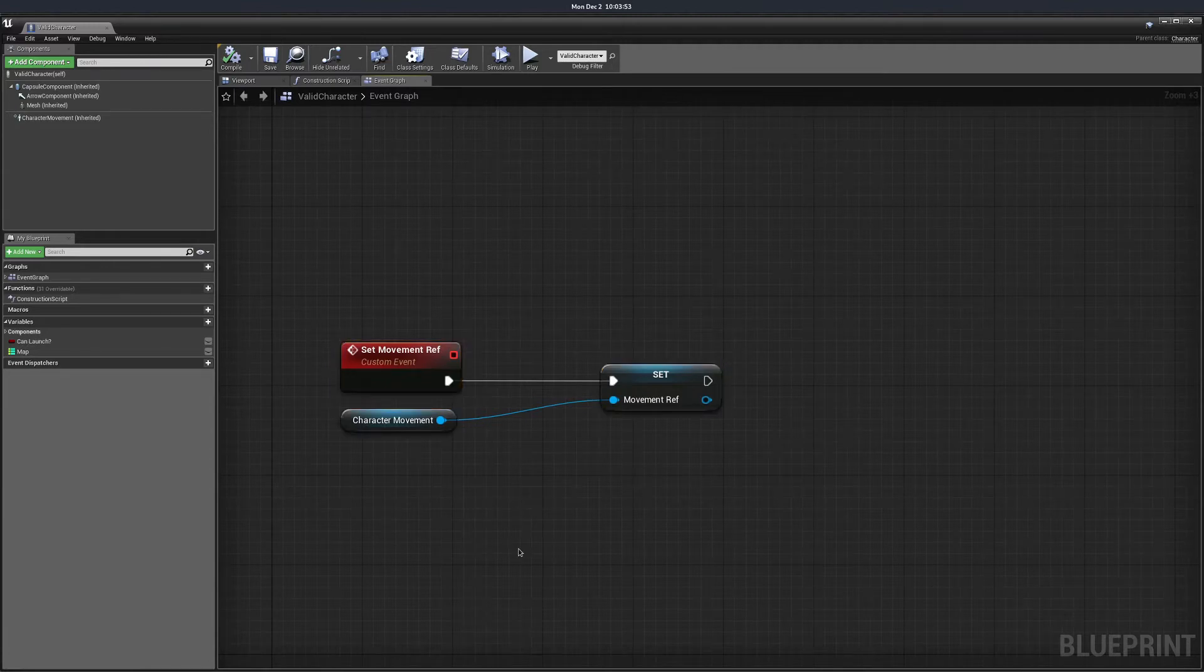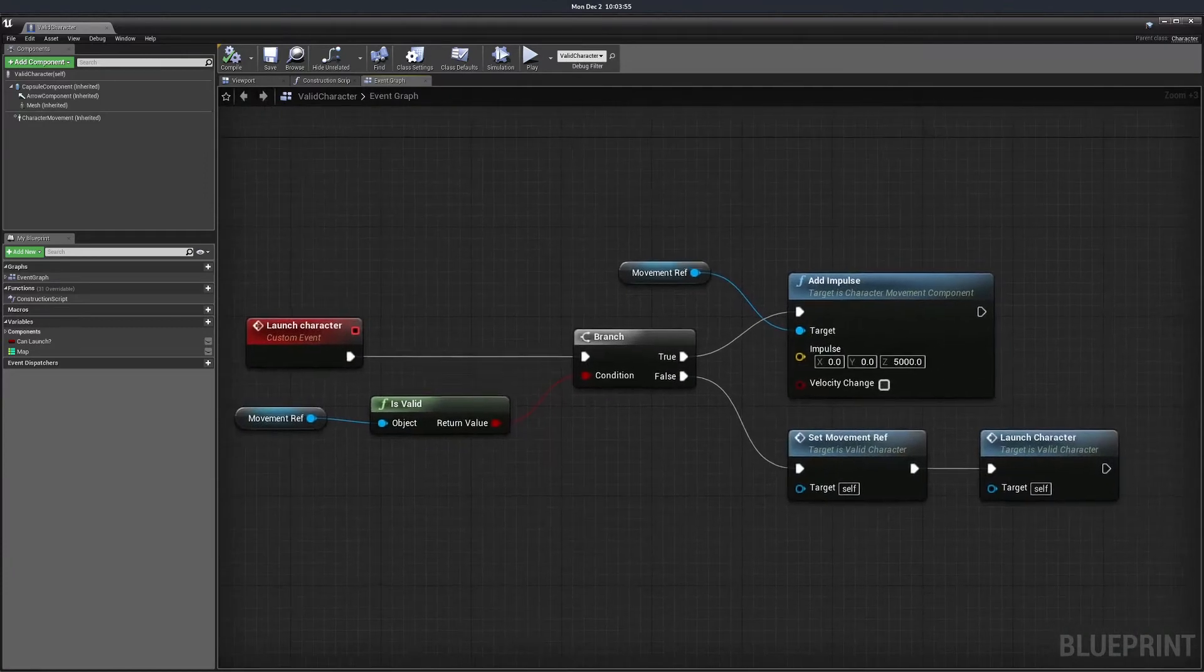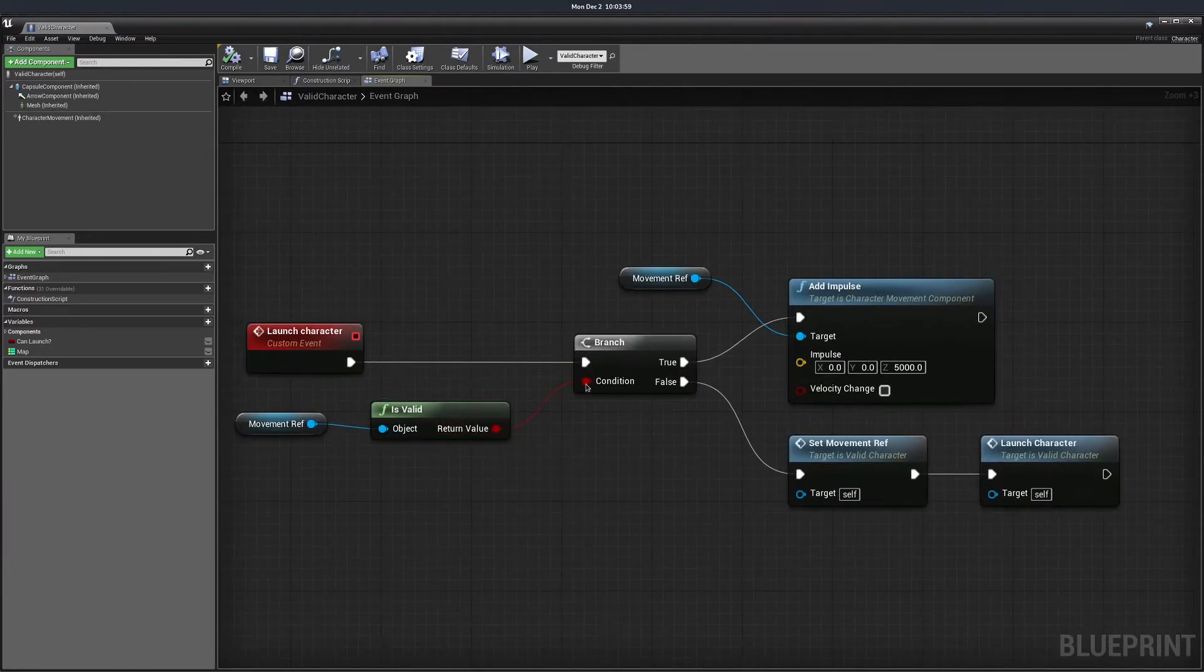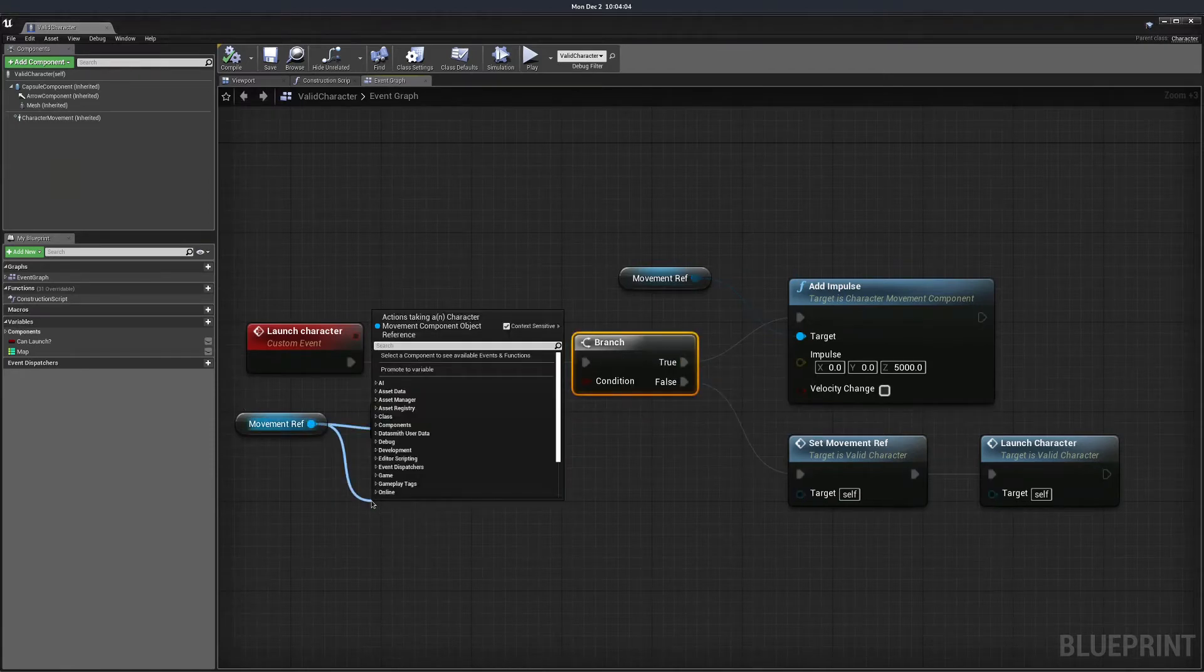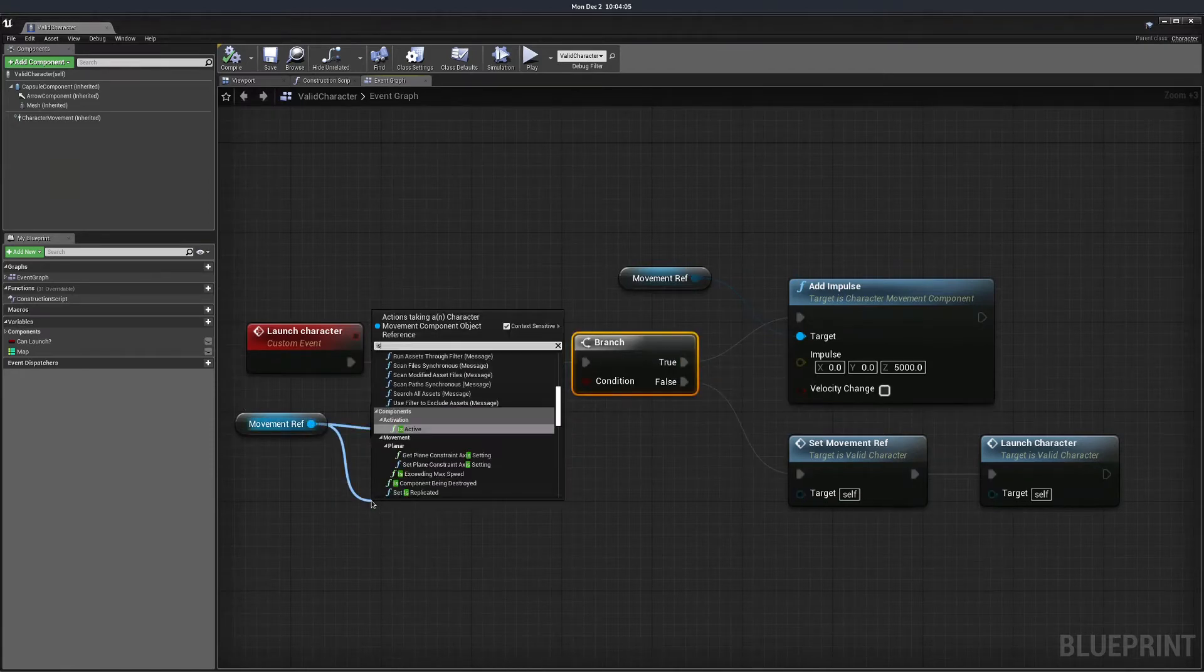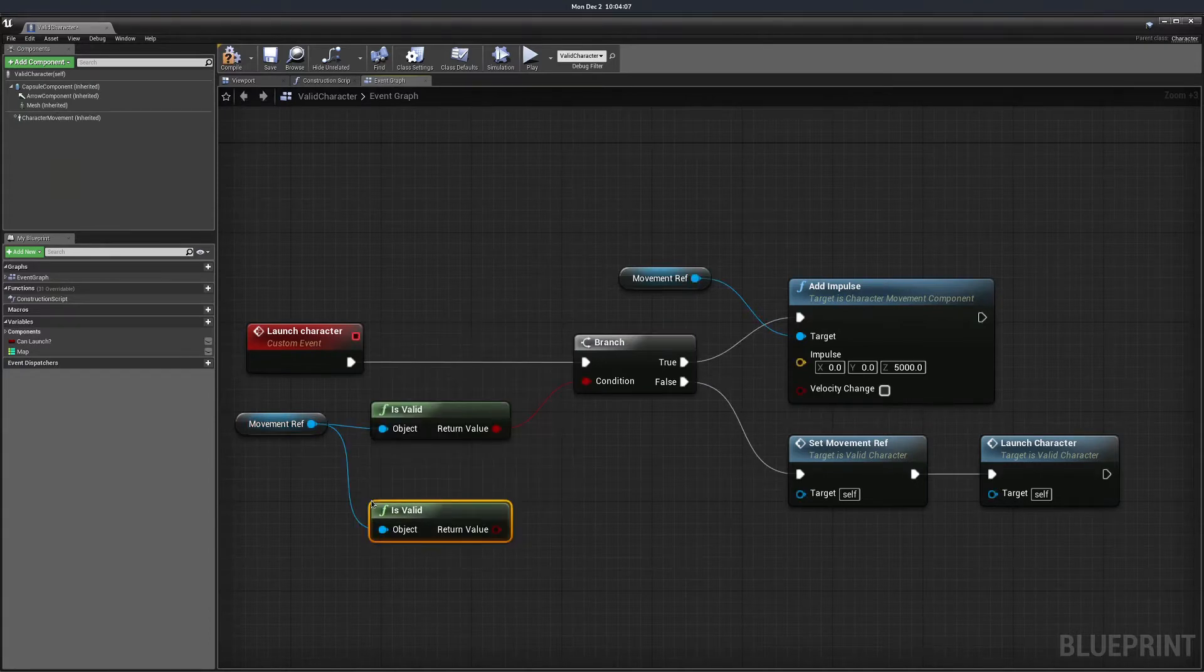First way to validate is the isValidPure function. You get a boolean as a return and you can pass it into any logic like this branch over here. The way you get this is you drag from the variable and search for isValid and it's the function one.